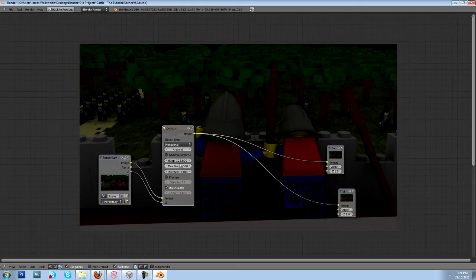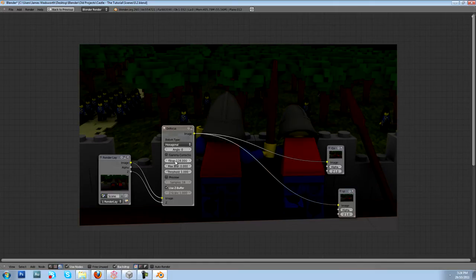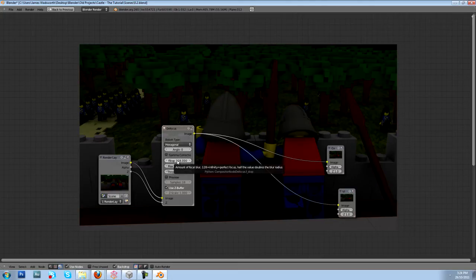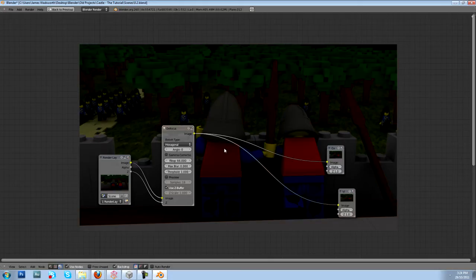And then this F-stop here is the value of defocus, and 128 is perfect focus. So you can just kind of fool around with it and change it to what you want. So that's our node setup. There's still some settings that we have to do in our 3D settings though.